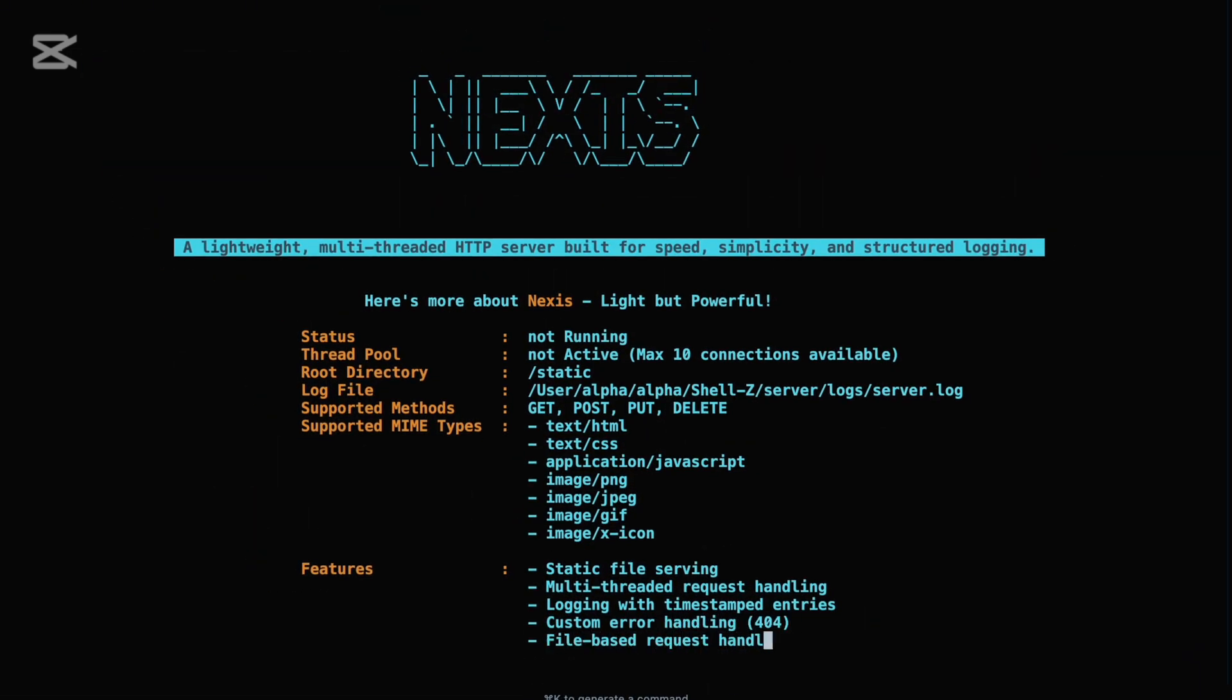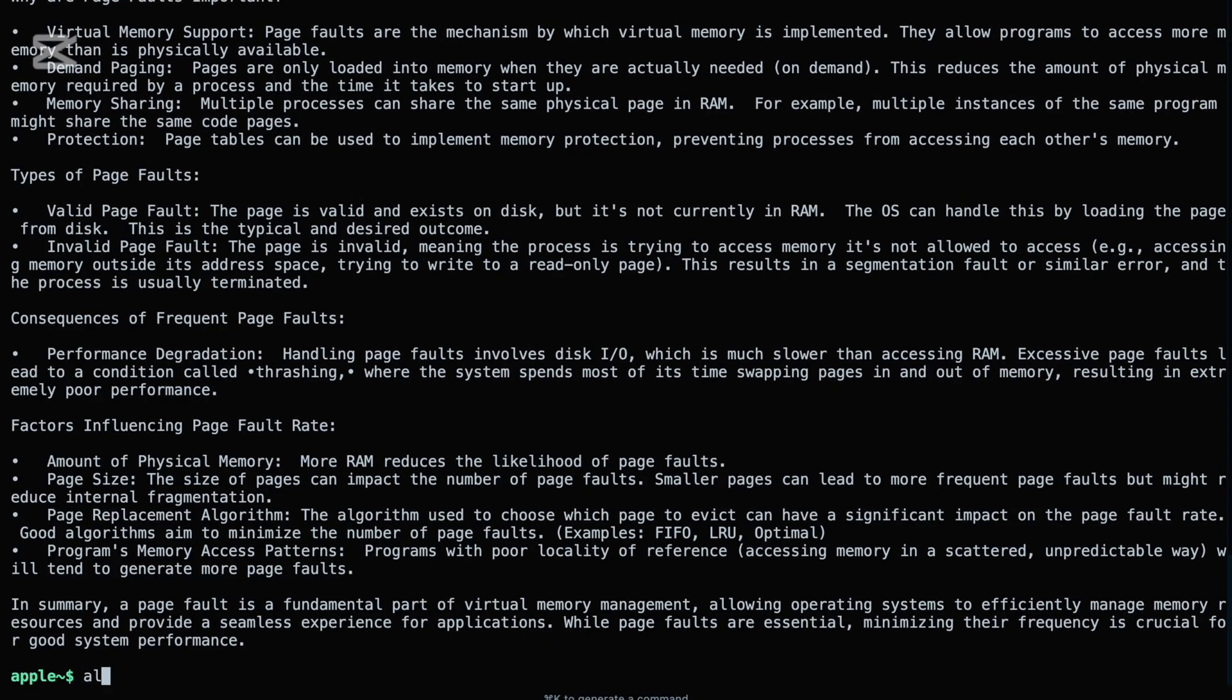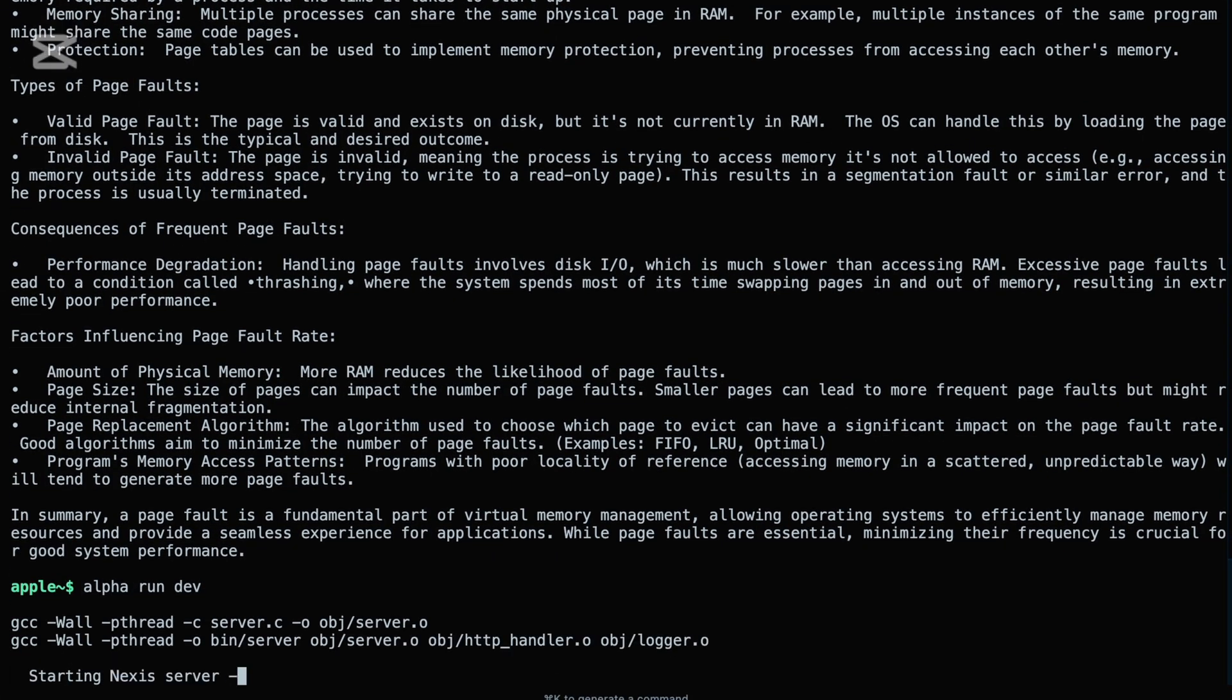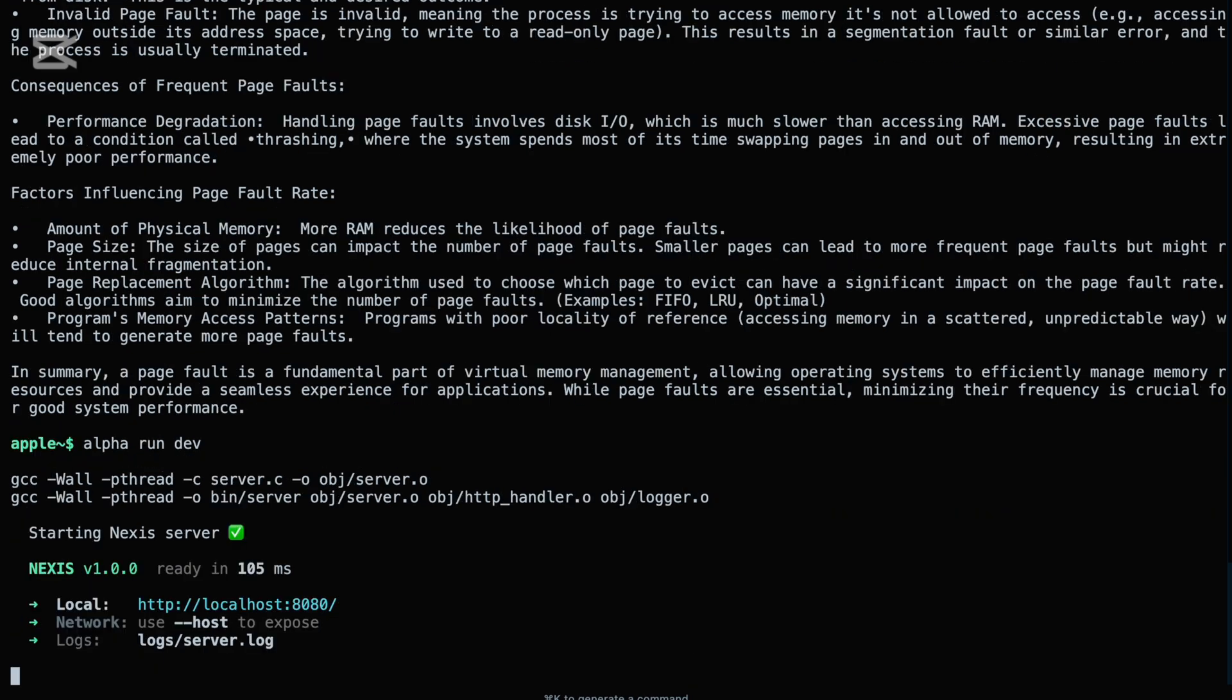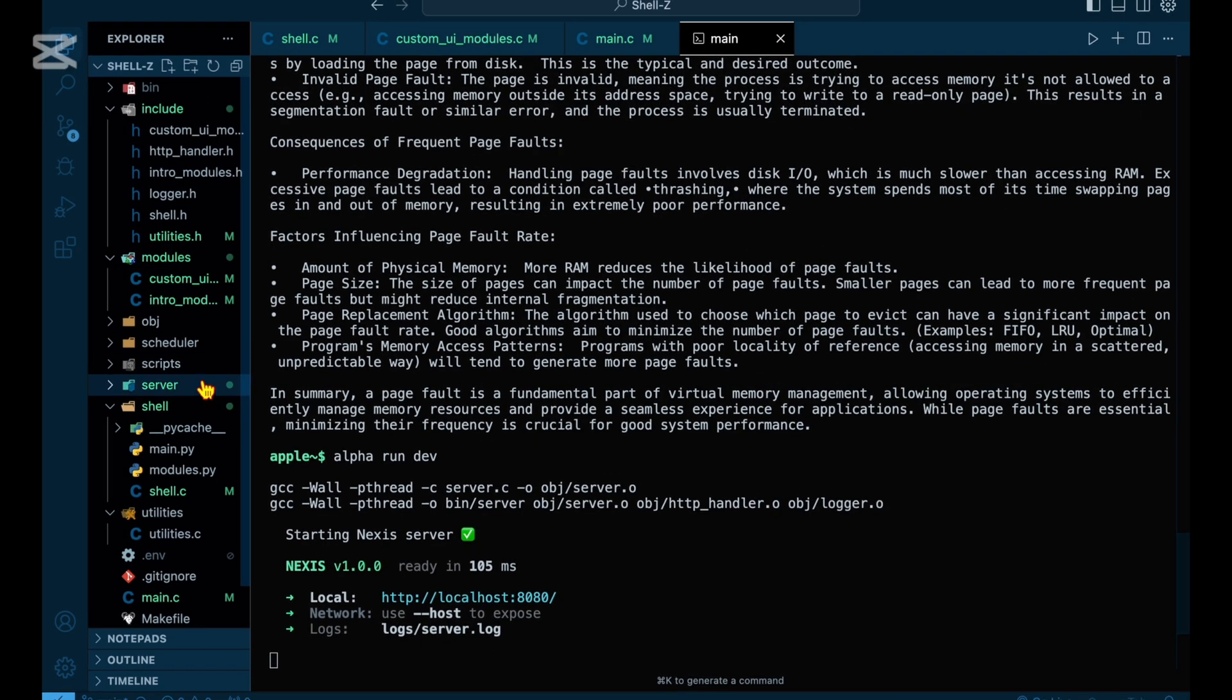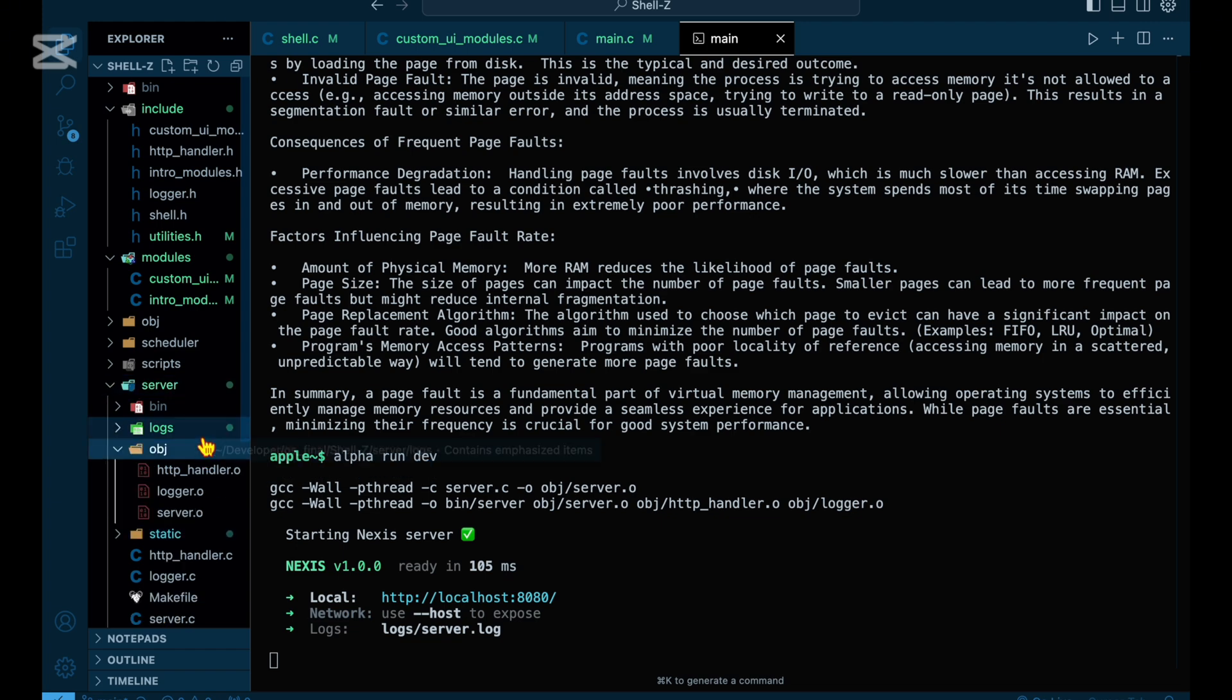Starting the server is remarkably simple with alpha. A single command like alpha start server or alpha run dev will build and launch the server for you. No need to navigate into subdirectories or compile files manually. Shell Z does all the heavy lifting, compiling the code, setting up the environment, and spinning up the multi-threaded back-end.